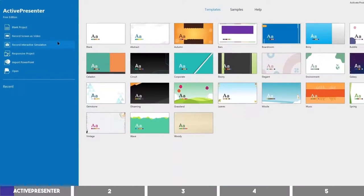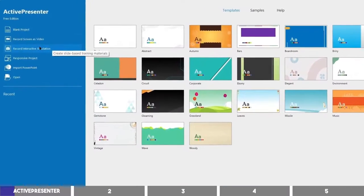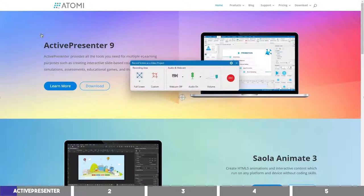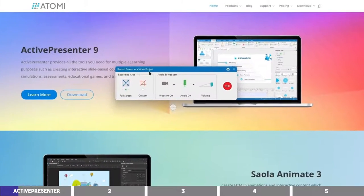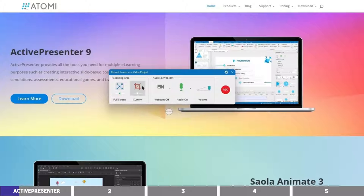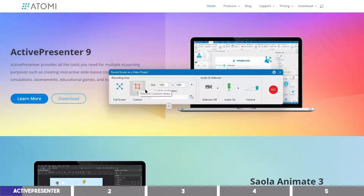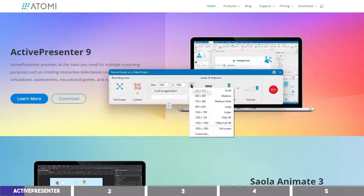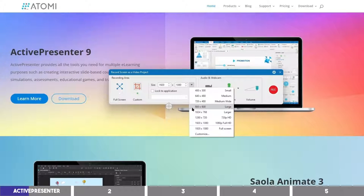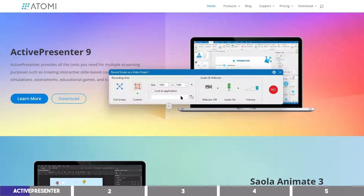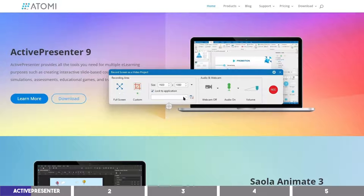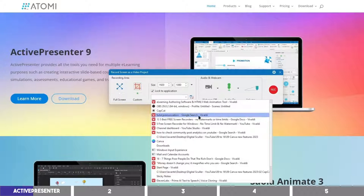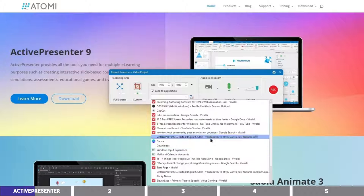To record your screen from the dashboard, click on Record Screen as Video and this window will pop up. You can record the full screen of your monitor or click on Custom to enter an aspect ratio. You may also click on this dropdown to select a preset resolution, and if you wanted to record your activities on one program only, you should check this box and click on the dropdown. You can select a program or a single tab of your browser.